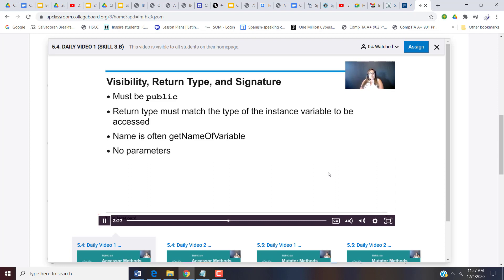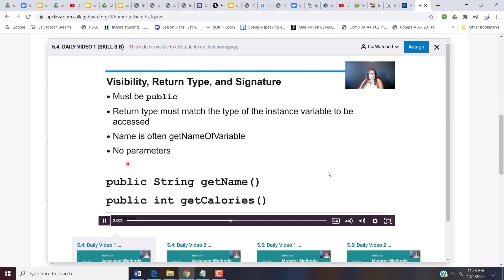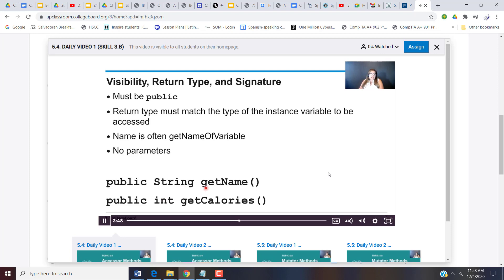So if we look at the two accessor method headers from the snack class, we can see that these were met. They both start with public. They are public visibility. Get name was returning name, which was a string. So the return type is string. Get calories was returning calories, which was an int. So our return type is int. And we did use that kind of naming convention. Get name and get calories. Notice no parameters.